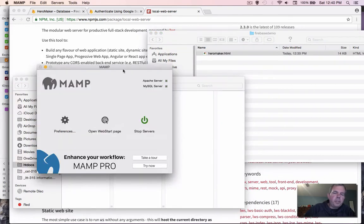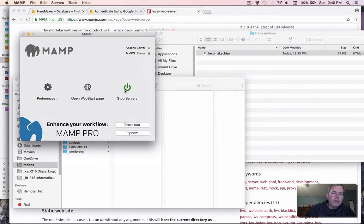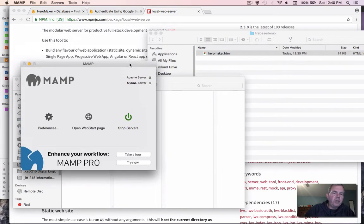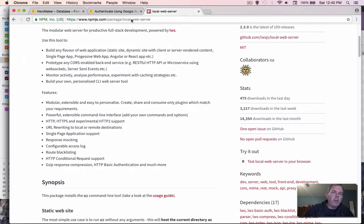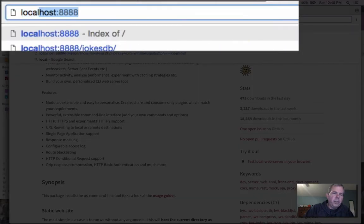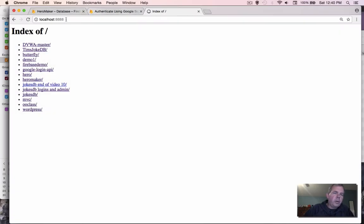I'm going to double check that MAMP is actually running. You can see that this green button is there showing that everything is good. Apache and MySQL are running. Now I should be able to go to my web browser and look for a web server called localhost.